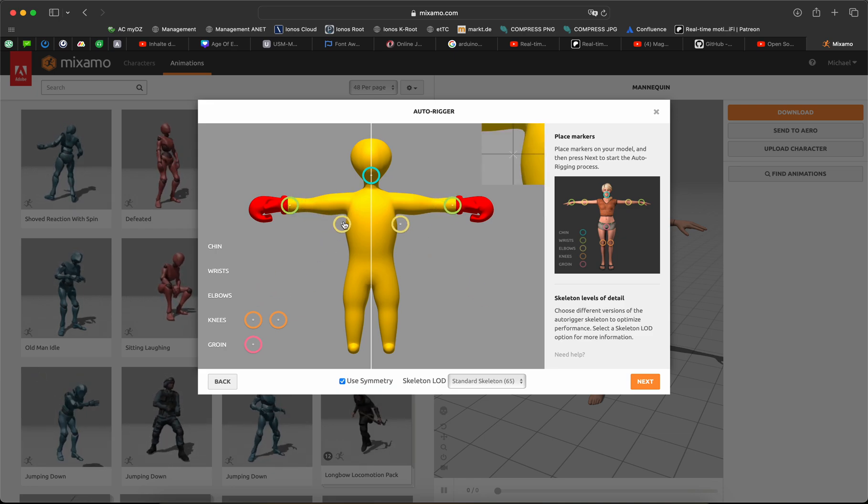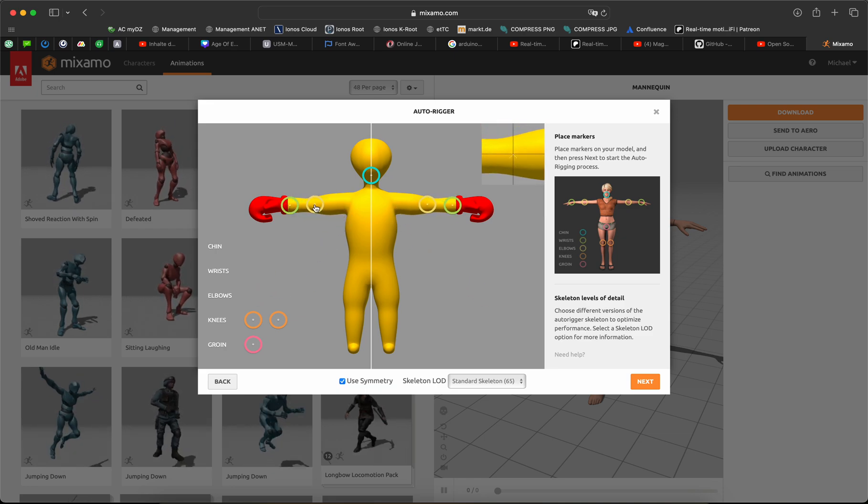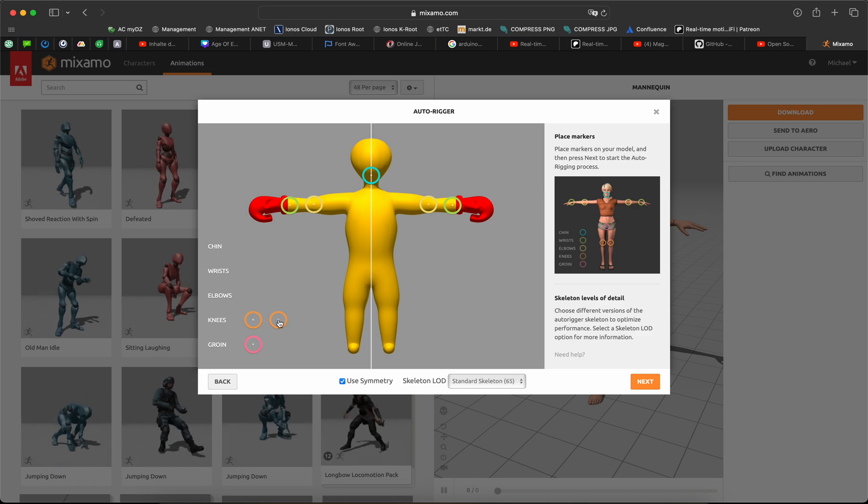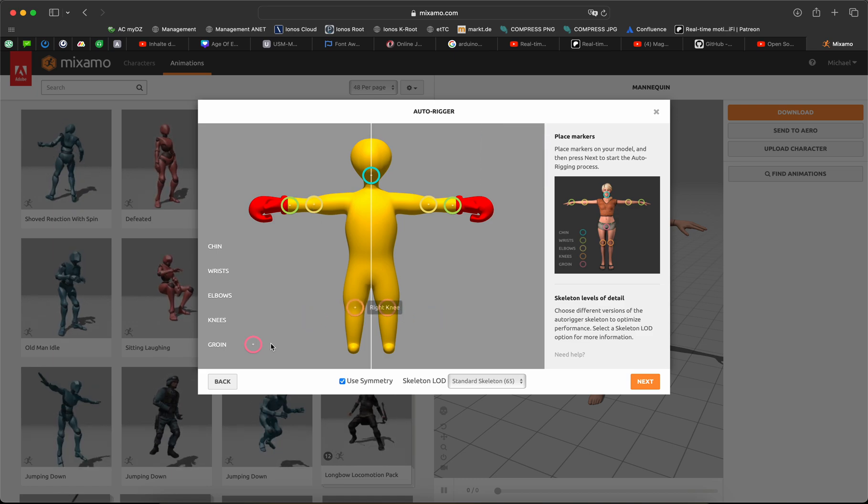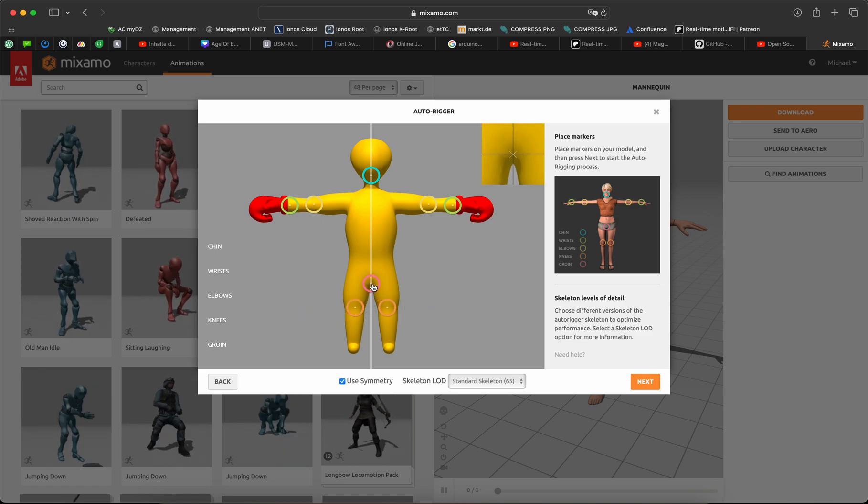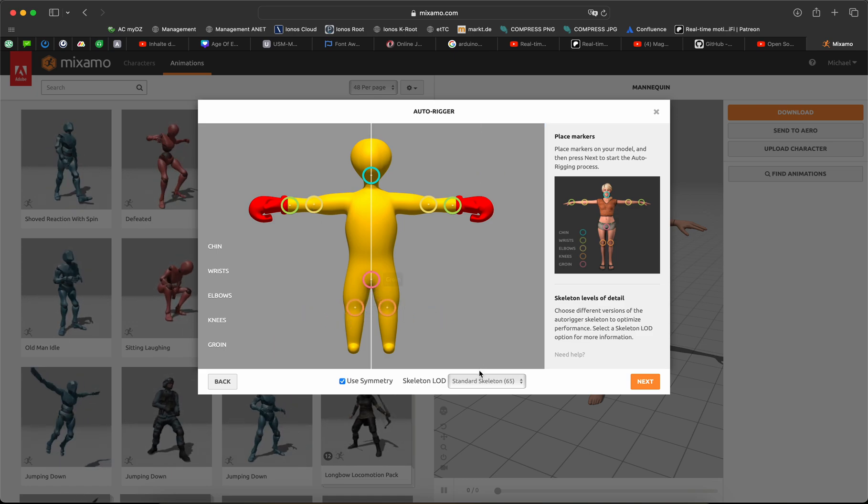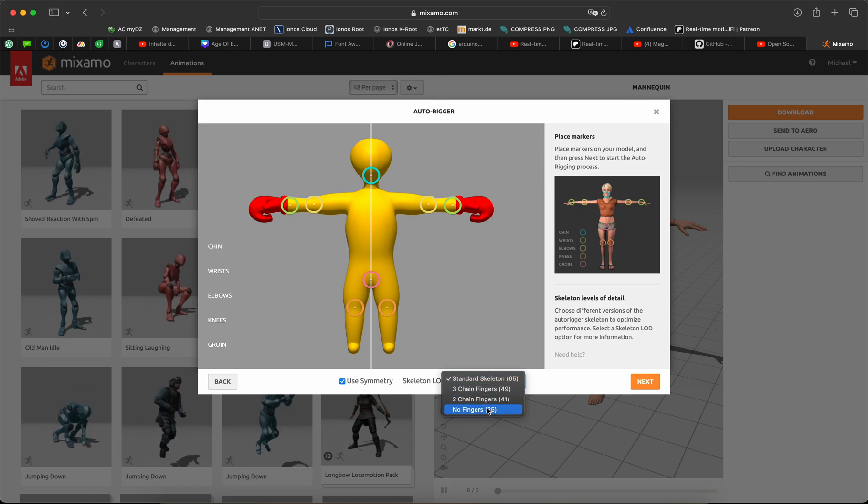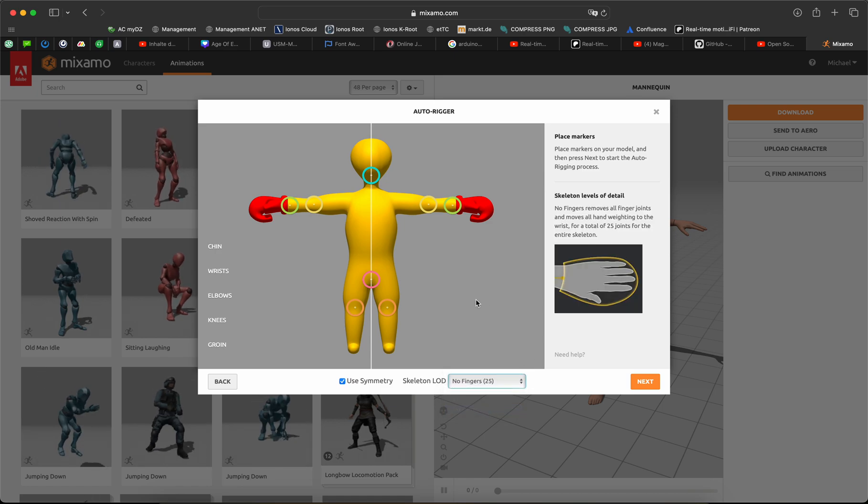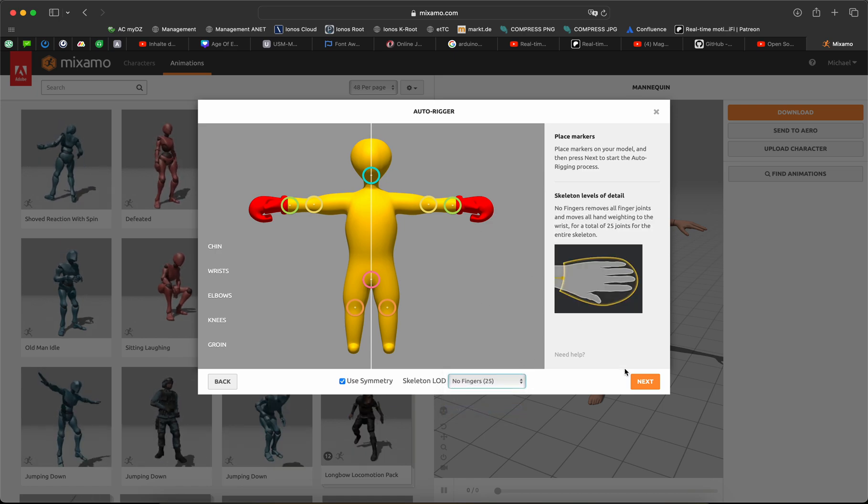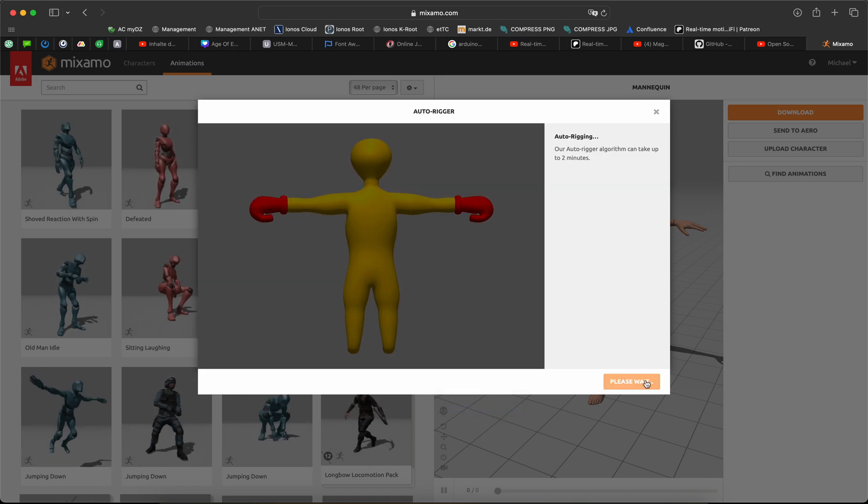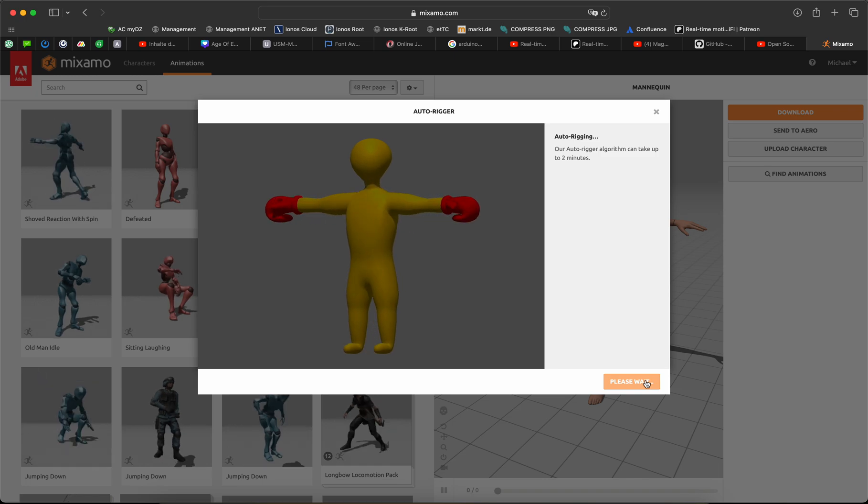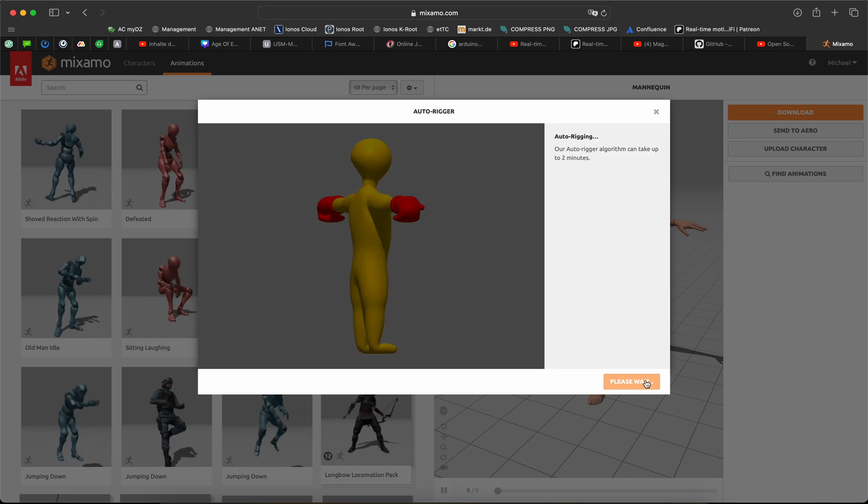Okay, here the elbow, the knees. I select no fingers. Click to next and now wait a moment.